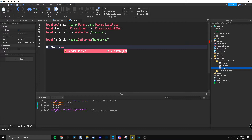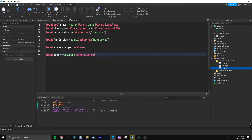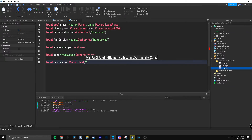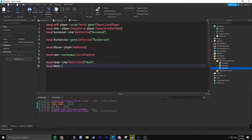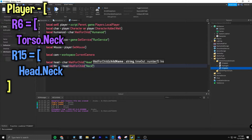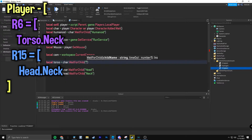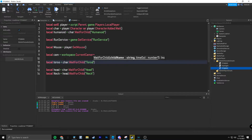This is useful for multiple things. local mouse equals player:GetMouse(). local cam equals workspace.CurrentCamera. local head equals char:WaitForChild('Head'). local neck equals head:WaitForChild(...). Now, if this is an R6 character, you're going to want to do torso:WaitForChild('Neck'). You'll want a variable like local torso equals char:WaitForChild('Torso'), because R6 characters only have one torso part — no lower torso, no upper torso.